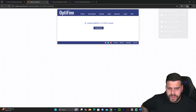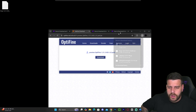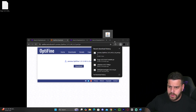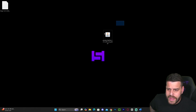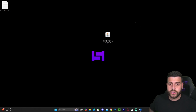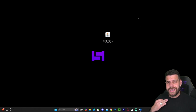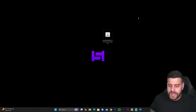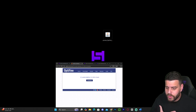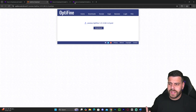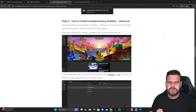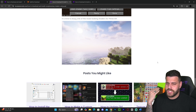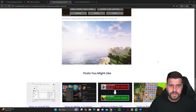Now we're going to find OptiFine in our recent download history and drop it onto our desktop — you can also find it in your downloads folder. The way I'm going to test OptiFine is by installing shaders. If you want to follow along, let's go ahead and download some shaders, because what's OptiFine without shaders?